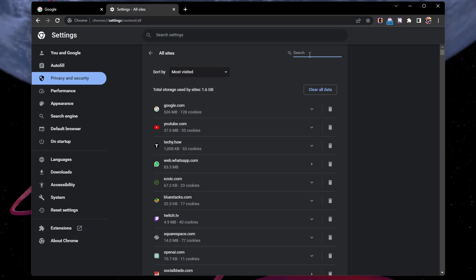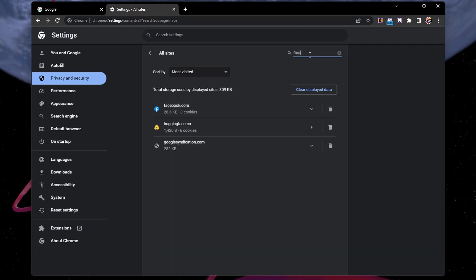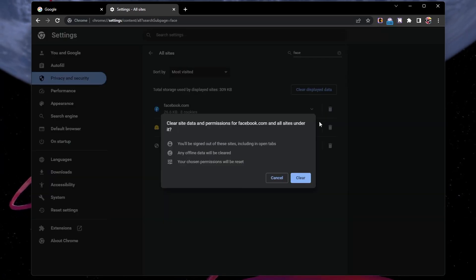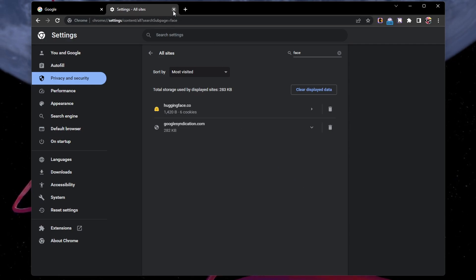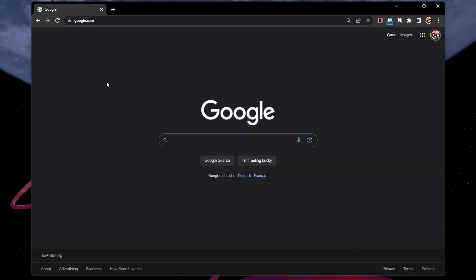Search for Facebook.com and proceed to delete the site data and cookies. You will be required to refresh the page and log back into your account.